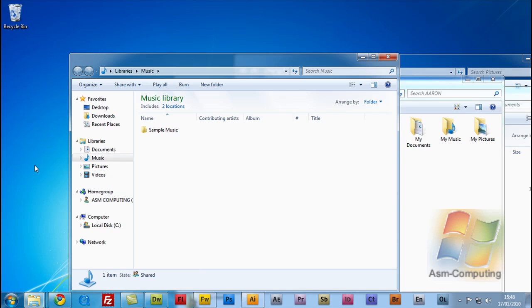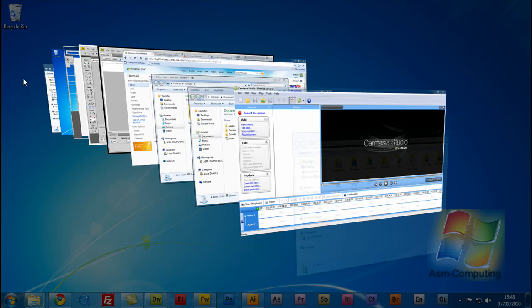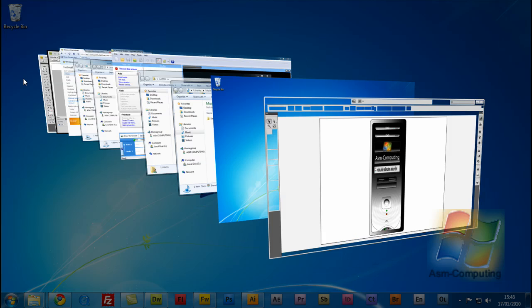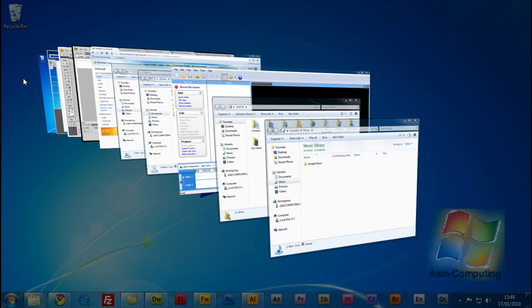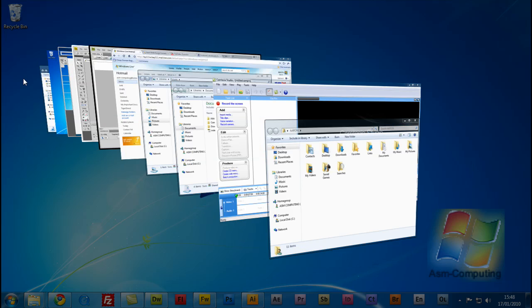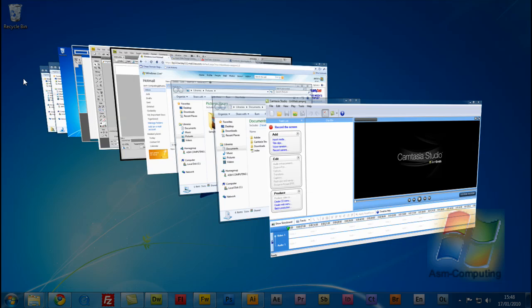So the easiest way to get your applications into 3D Aero view is by holding the Windows key which is between the Ctrl and Alt button on the keyboard, hold that down and push the Tab button which is above the caps lock, and you'll see that we have the Aero 3D.